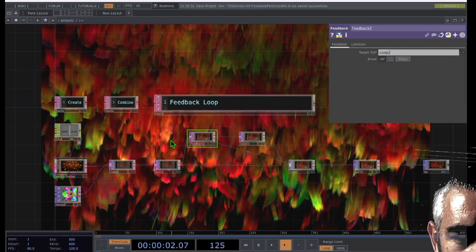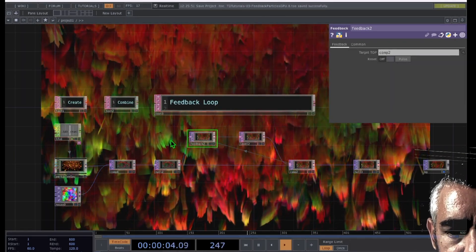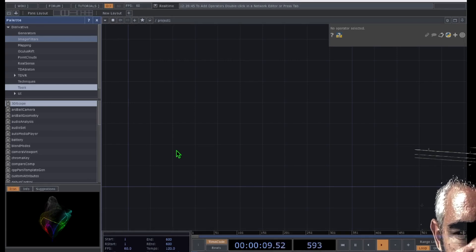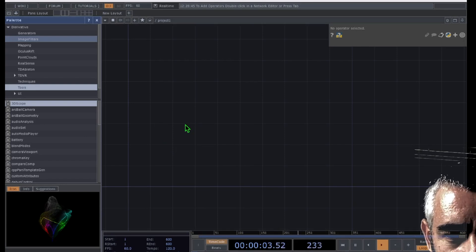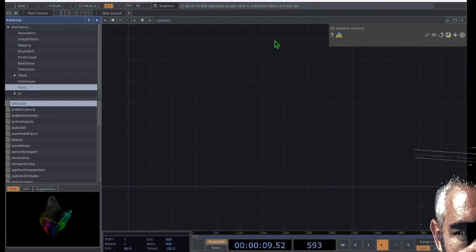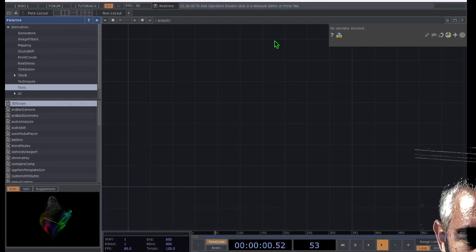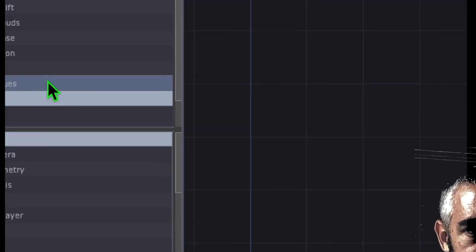I'm going to start a new project so that we can get started. We have our new project here with an empty canvas or empty grid. I deleted the default operators that appear when you create a new project. The first thing I'm going to do on our empty grid is go over to the palette.